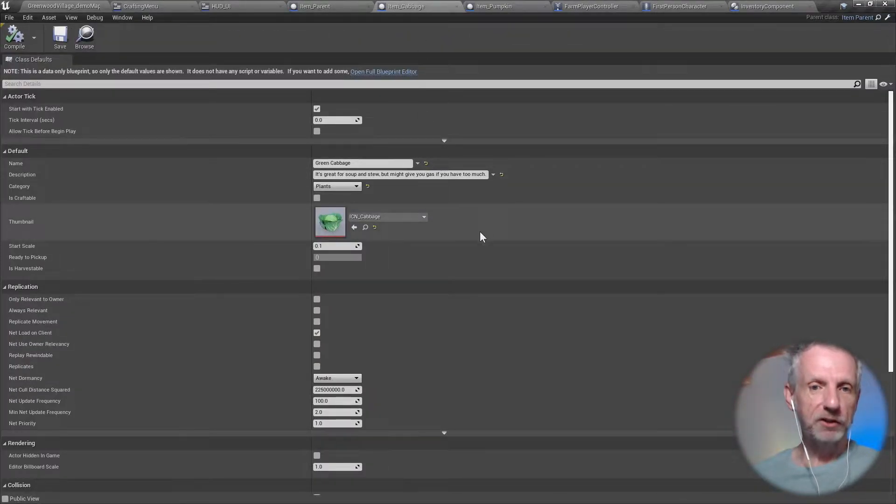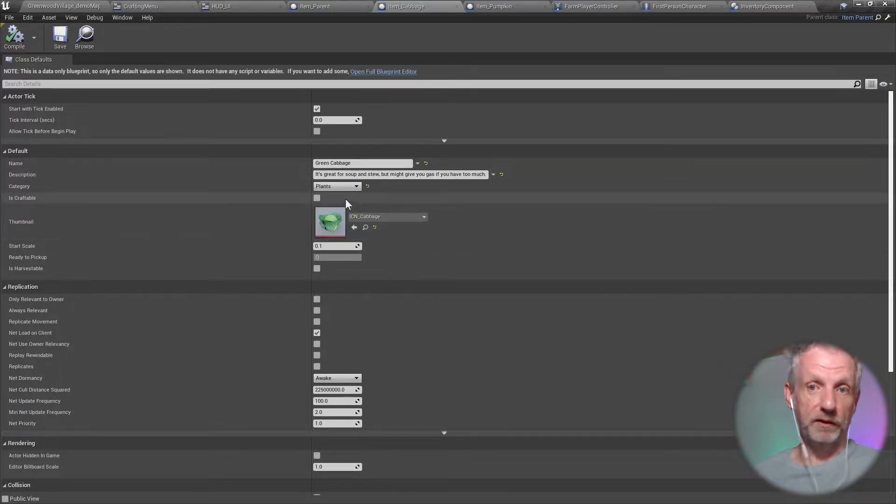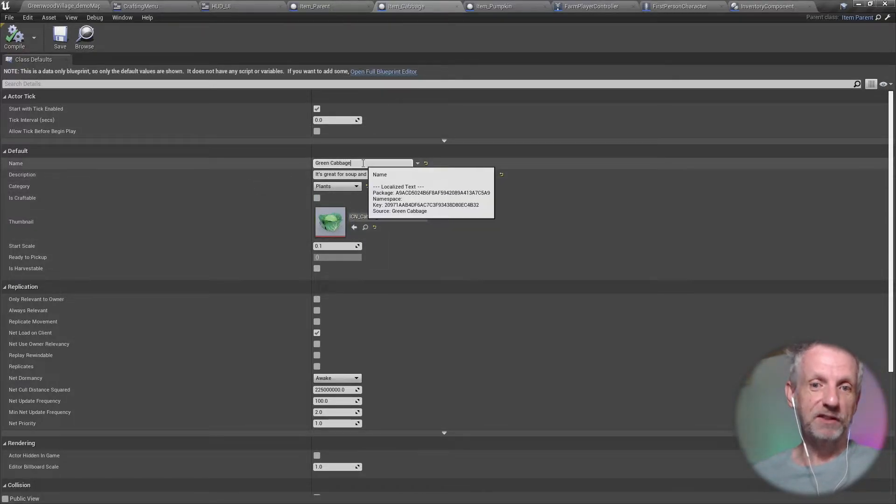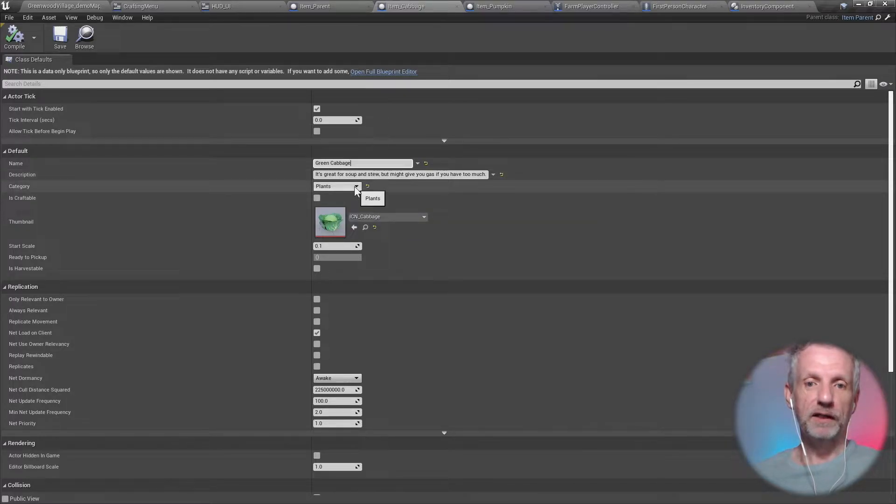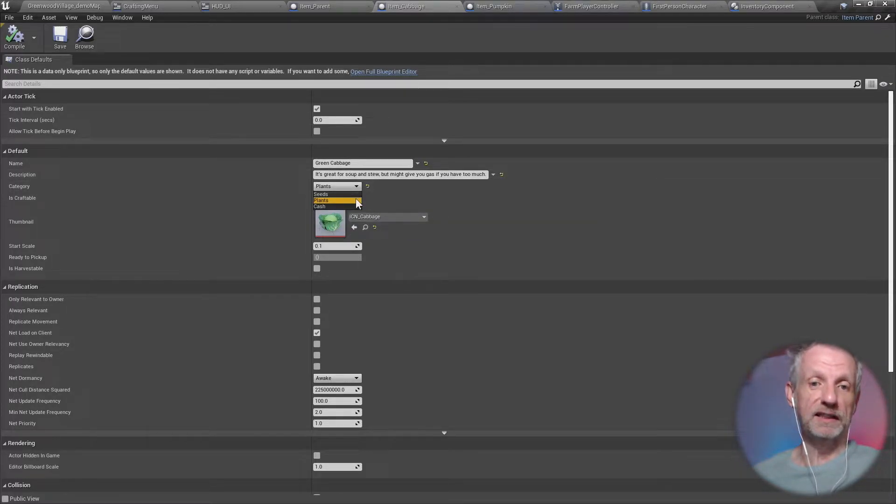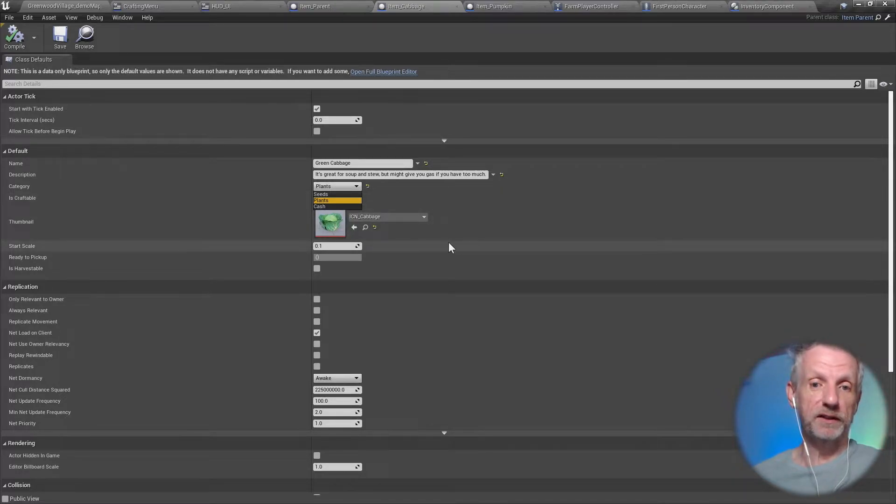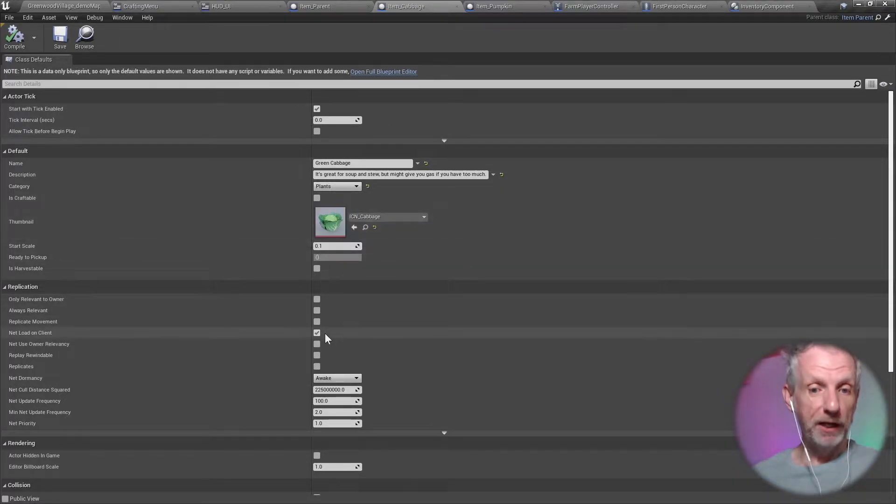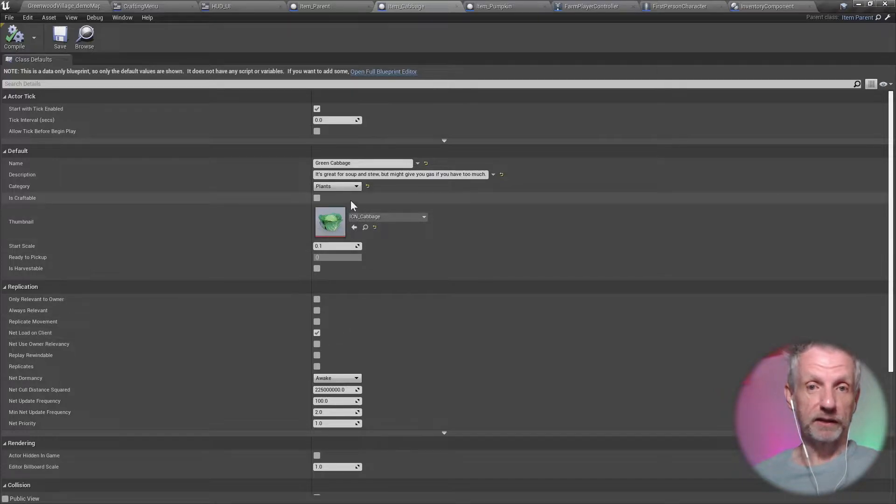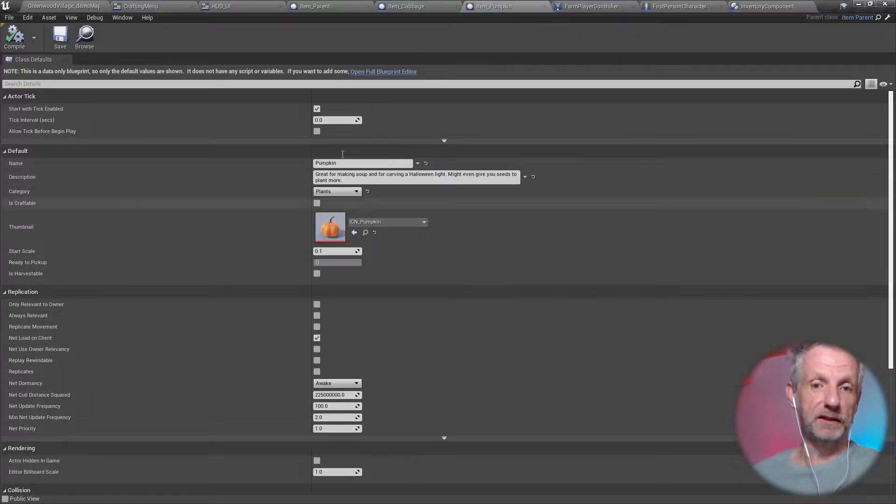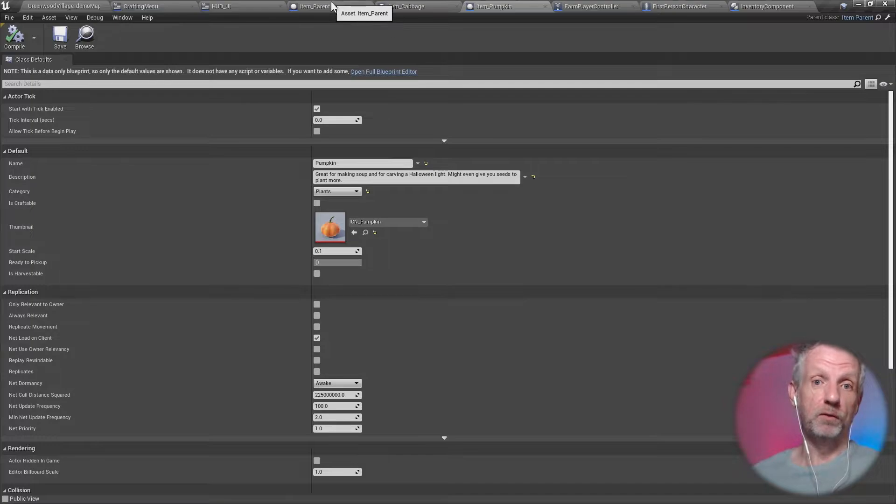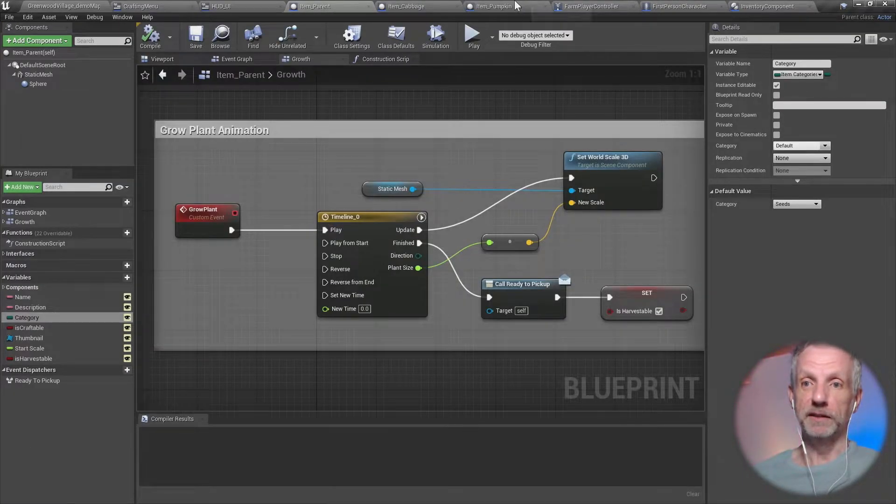But each of these items have properties like a name and a description and a category. And some of these are quite interesting. So the category is something like on the child item, it'll be something like a seed or it'll be something like cash, or it'll be something like it's craftable. So those are the categories that I can then query on the UI there. The cabbage itself. This is where I would like, in case of the cabbage, I'm going to give it that name, green cabbage, and then a description. And then this is the category I can see. So seeds, plants, and cash. Oh, I can expand that into other categories. And then this is a little thumbnail and I can even give it a mesh here somewhere so that I can look at it in 3D if I wanted to do that. Pumpkin is, you know, different, but they're all both derived from the parent item here.